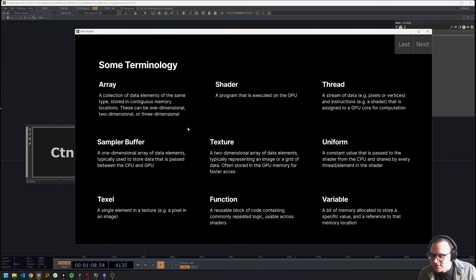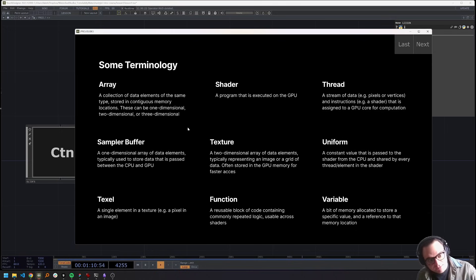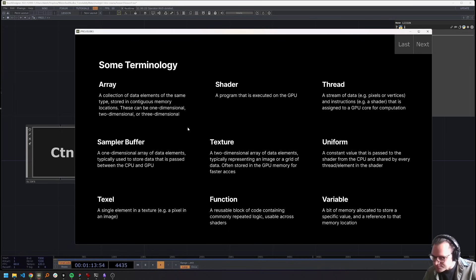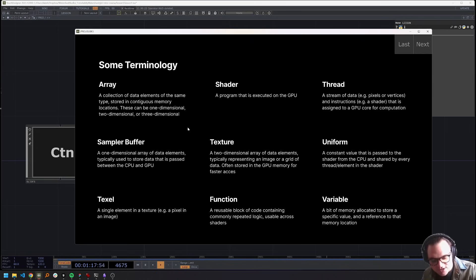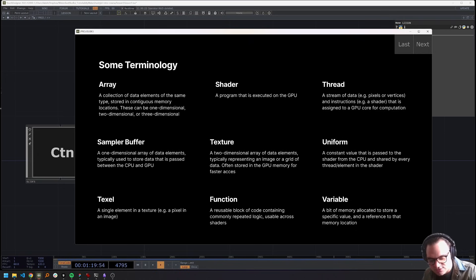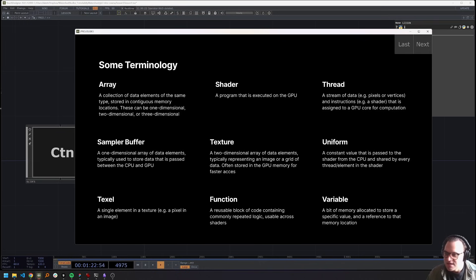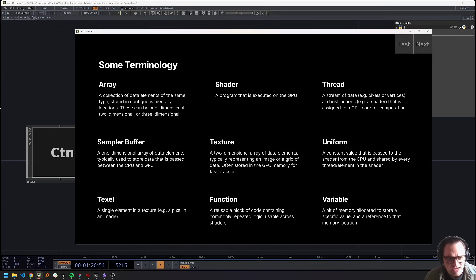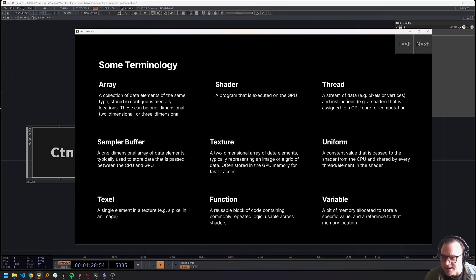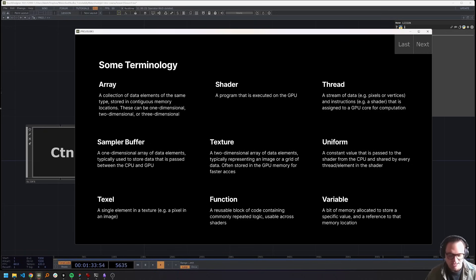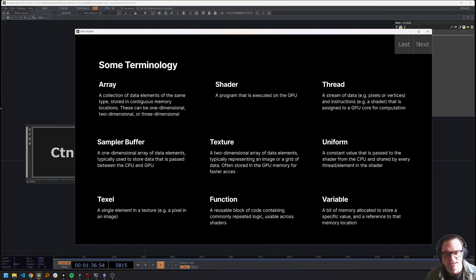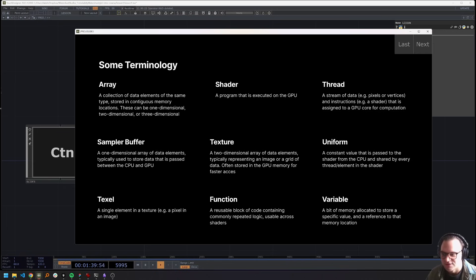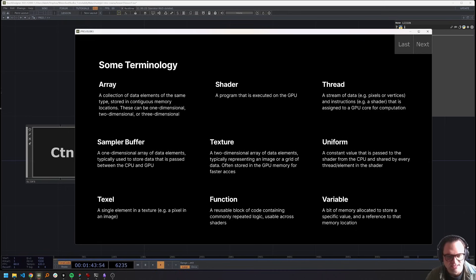A sampler buffer is a one dimensional array that's going to be generally things like floats or VEC4s. We can pass those into our GPU to access that information in our computation. A texture, a texture is an image, a top, if you will. It's a two dimensional array of data elements, but you can really think of it as just like an image or a top where each element is a pixel and each pixel has four RGBA values. These are often stored in the GPU memory for faster access, which is what happens in touch designer.